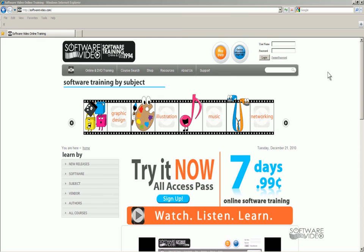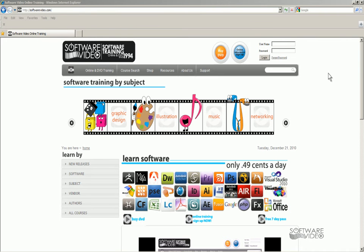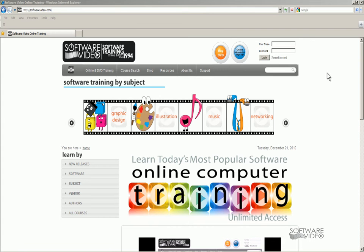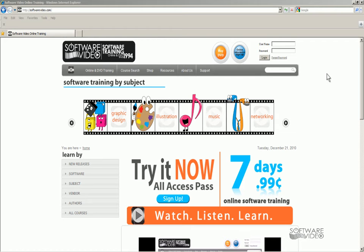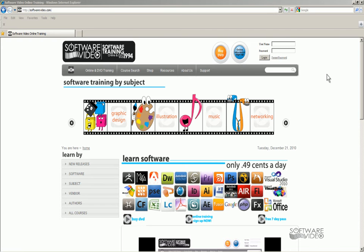Hi! Thanks for stopping by and checking out one of our videos. Real quick, you can find much more training for a low, low price at www.softwarevideo.com. We've been training people since 1994. We have online memberships for as low as a startup fee of $0.99 for 7 days, or just $14.95 per month for unlimited training and access 24-7.